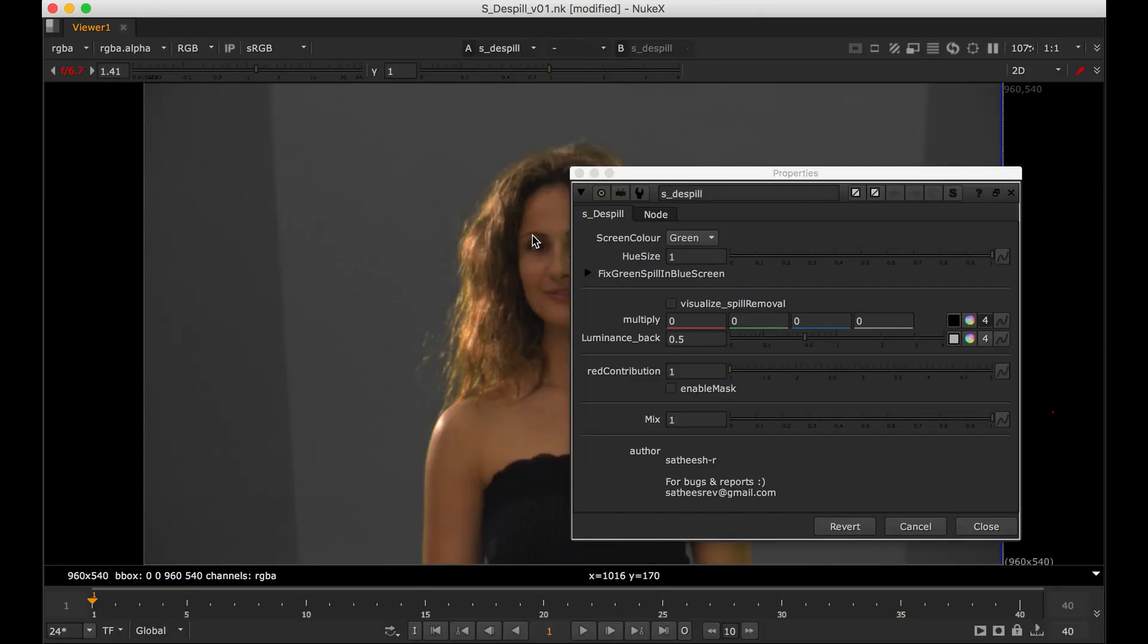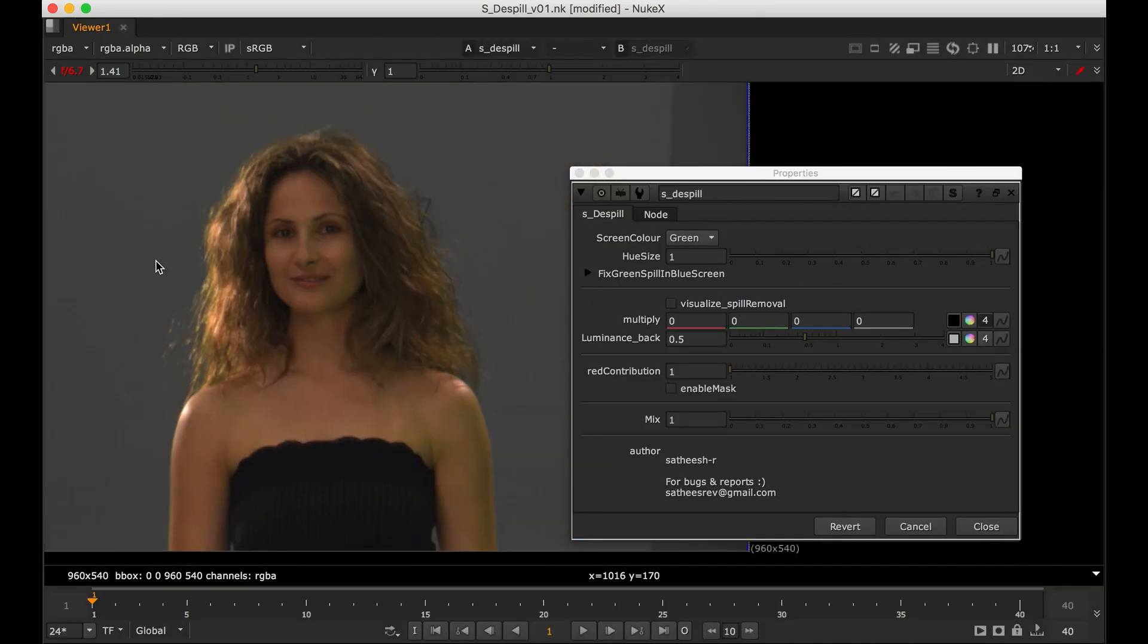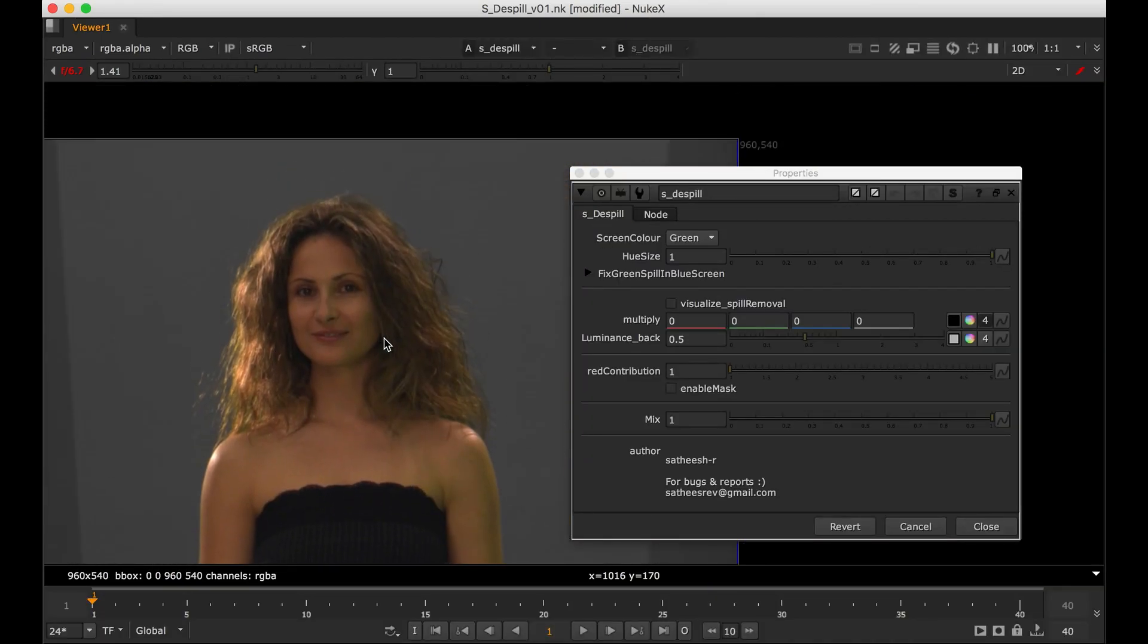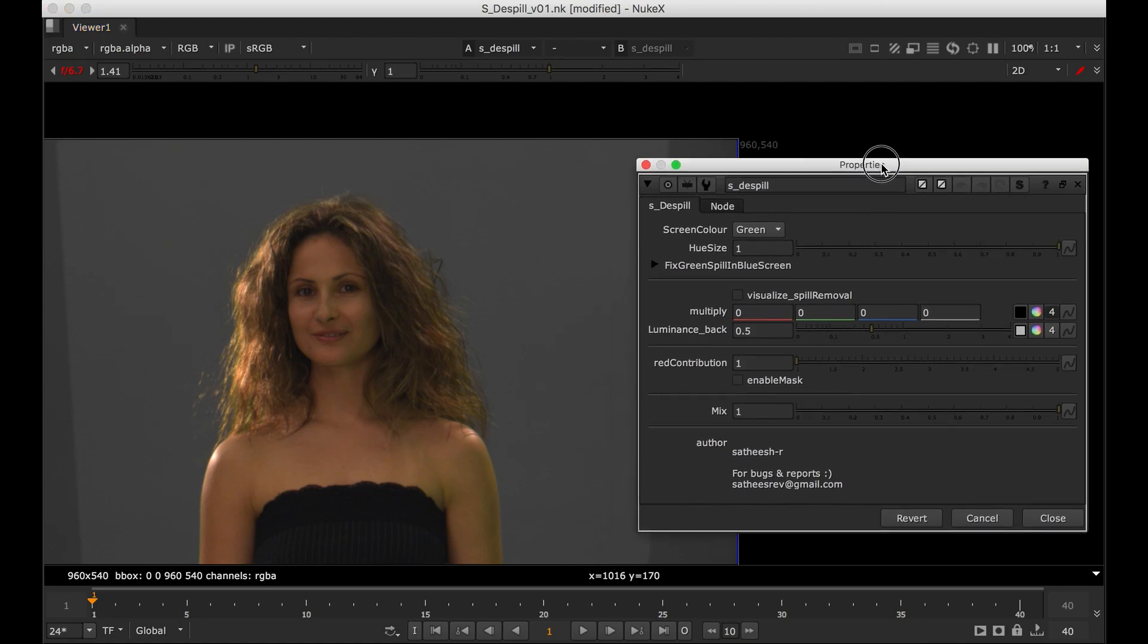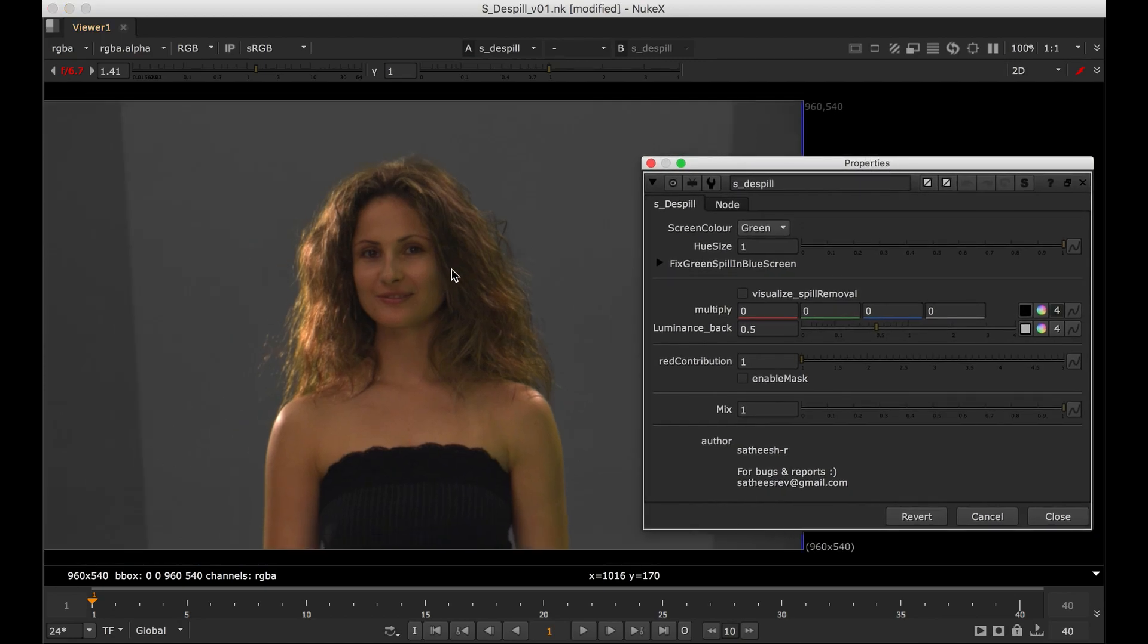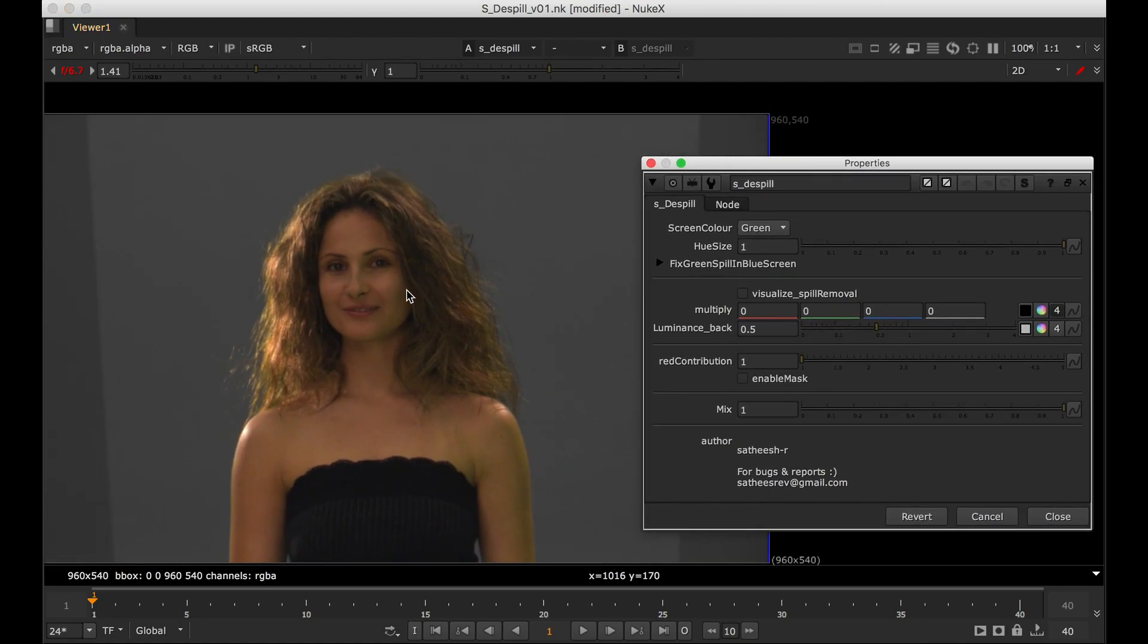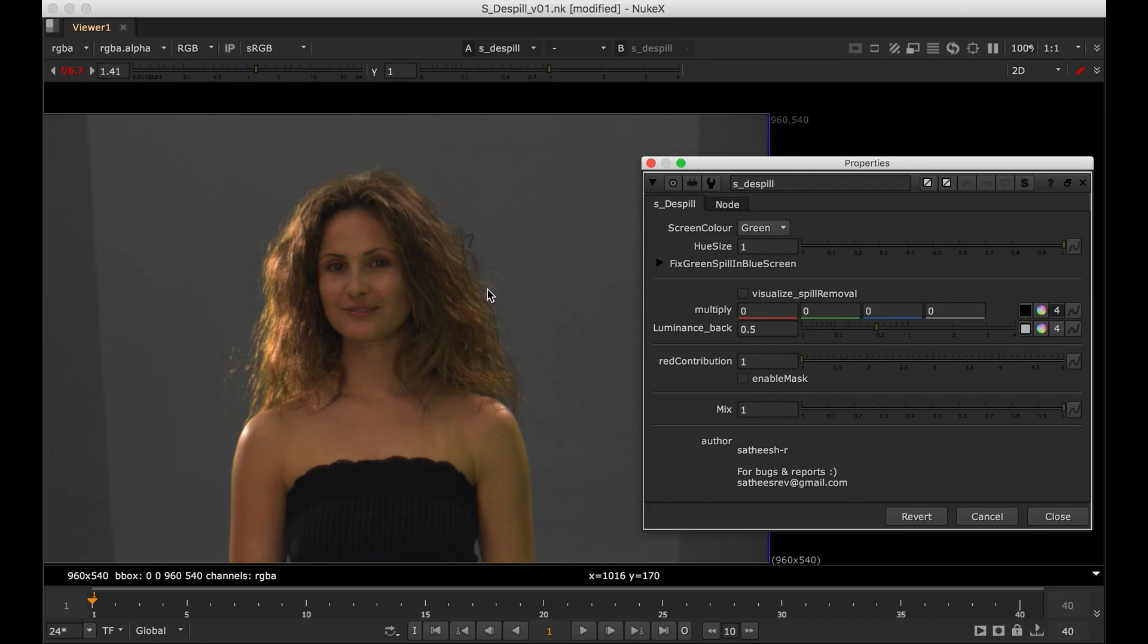There are many many Dispel nodes and setups available in Nukepedia on internet. If you go through internet and search Dispel gizmos or setups for Nuke, you can find so many setups and gizmos. This is my favorite Nuke Dispel node which I have created.